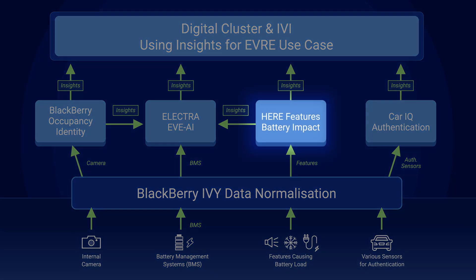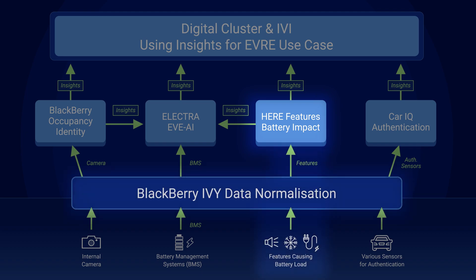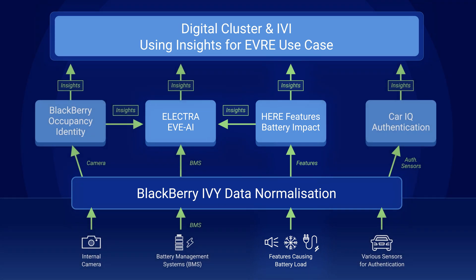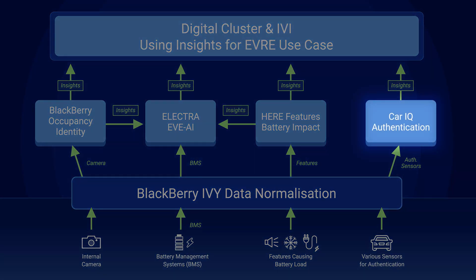We can also see HERE Technologies' features synthetic sensor. This takes sensor data from various active features on the vehicle and reports the battery impact to both Electra's synthetic sensor and also the cluster and infotainment system.